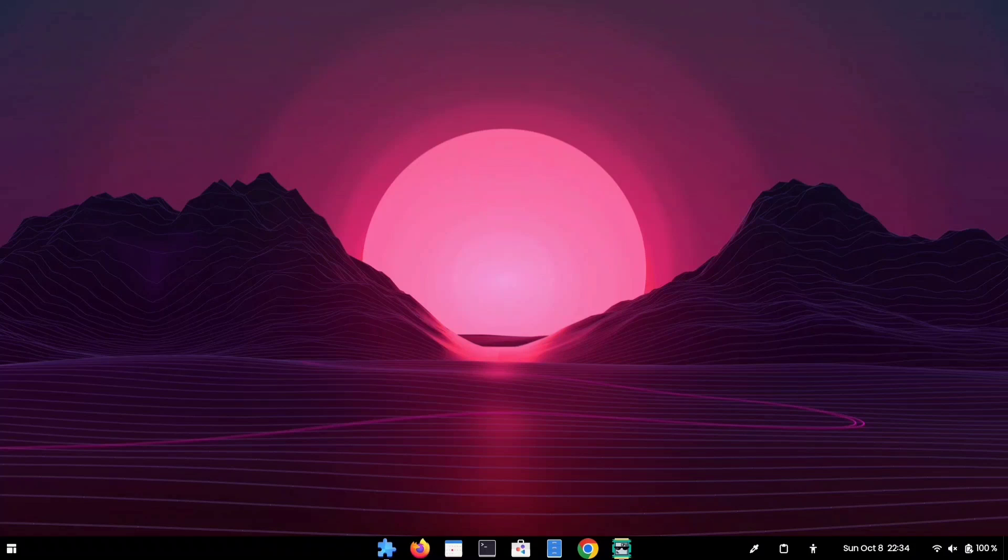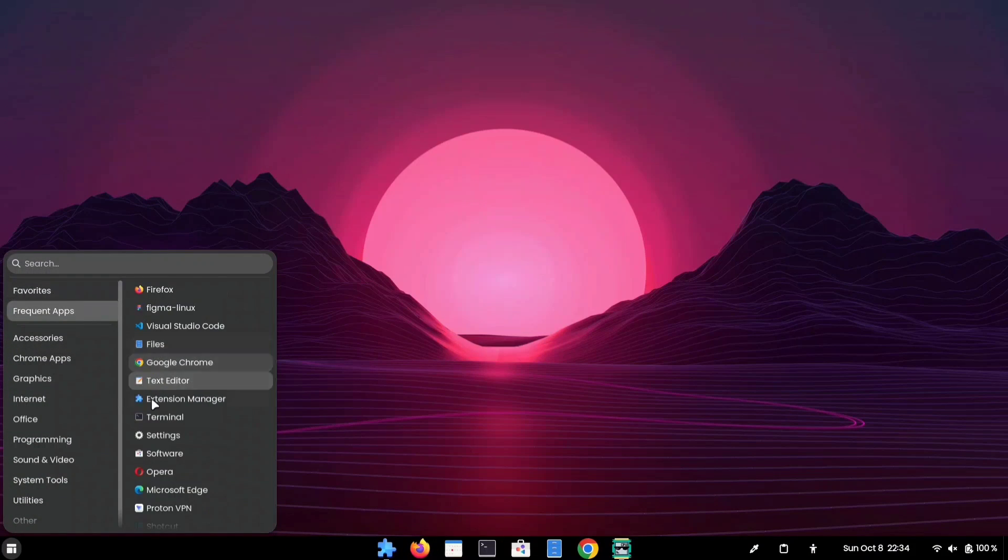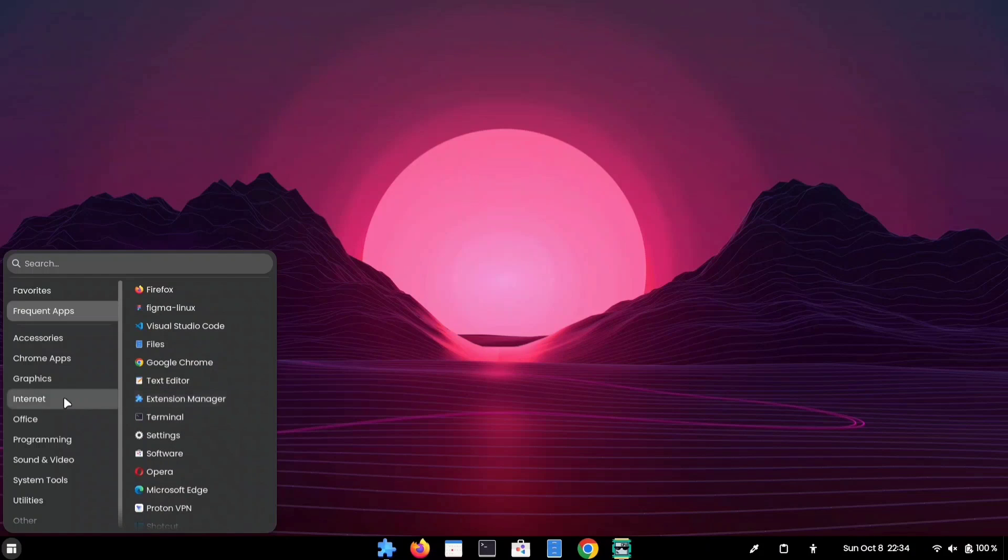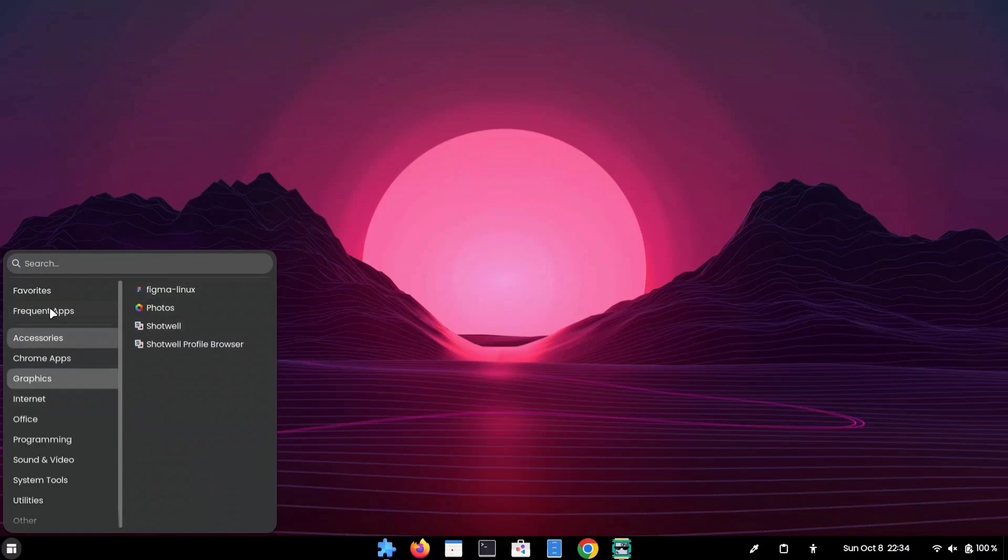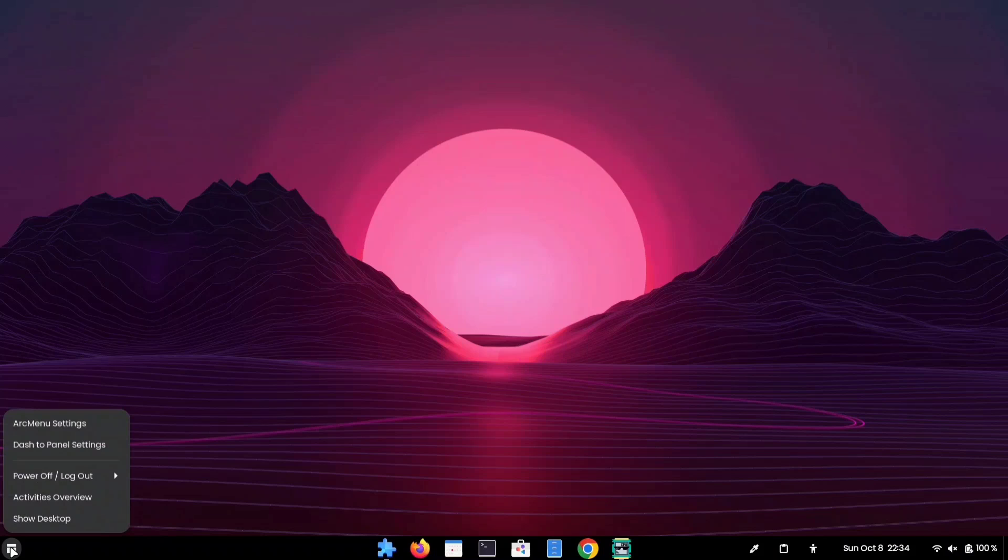After enabling the extension, it will add the menu icon to your taskbar. And here you can access all your applications in a compact menu. This extension provides lots of customization options, and I'm going to try a few of them.